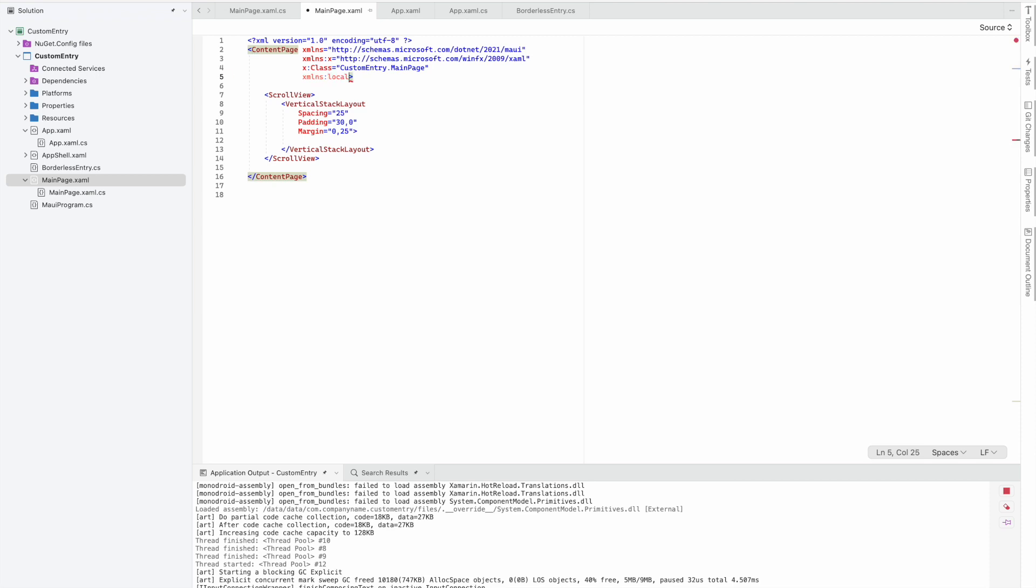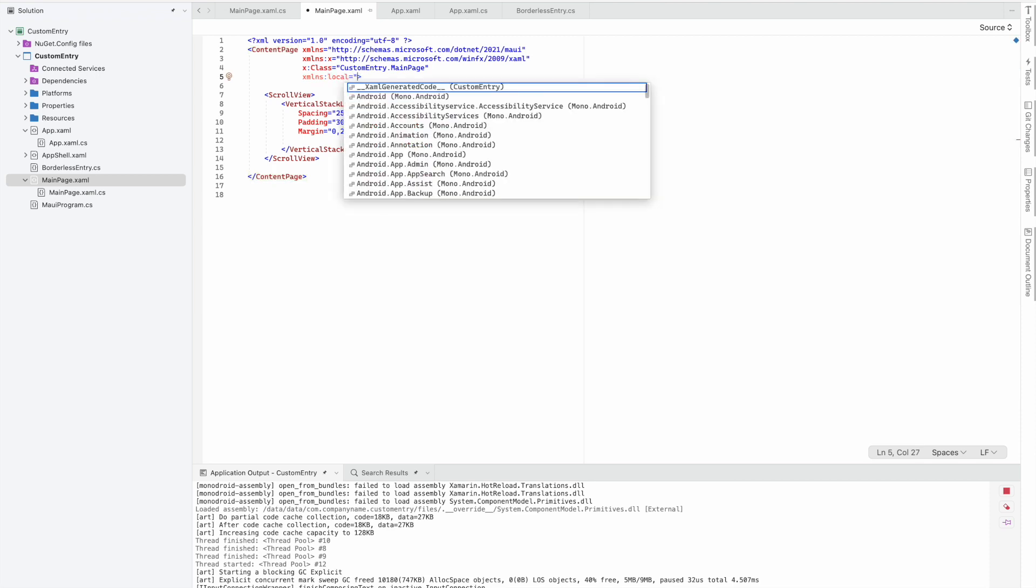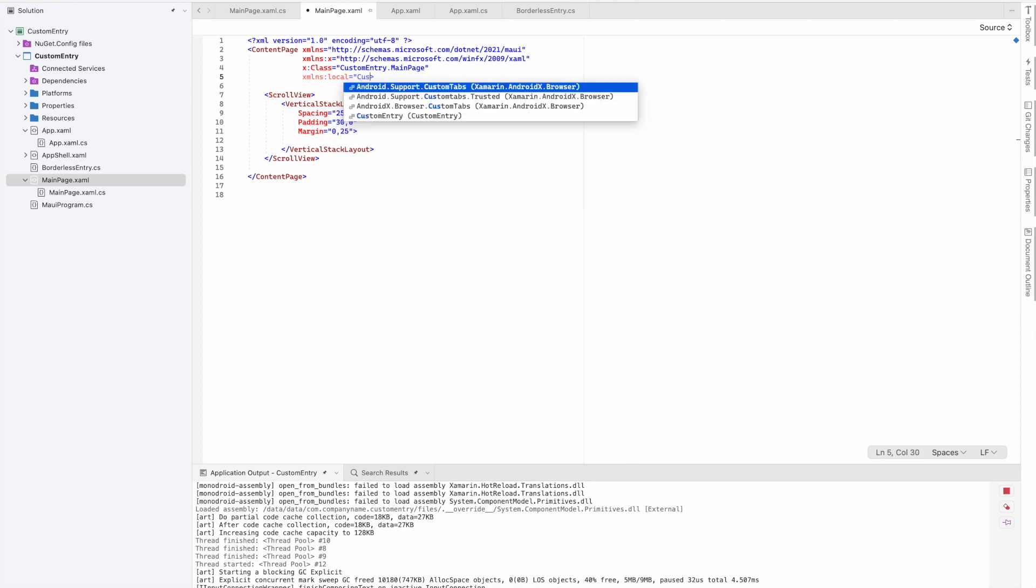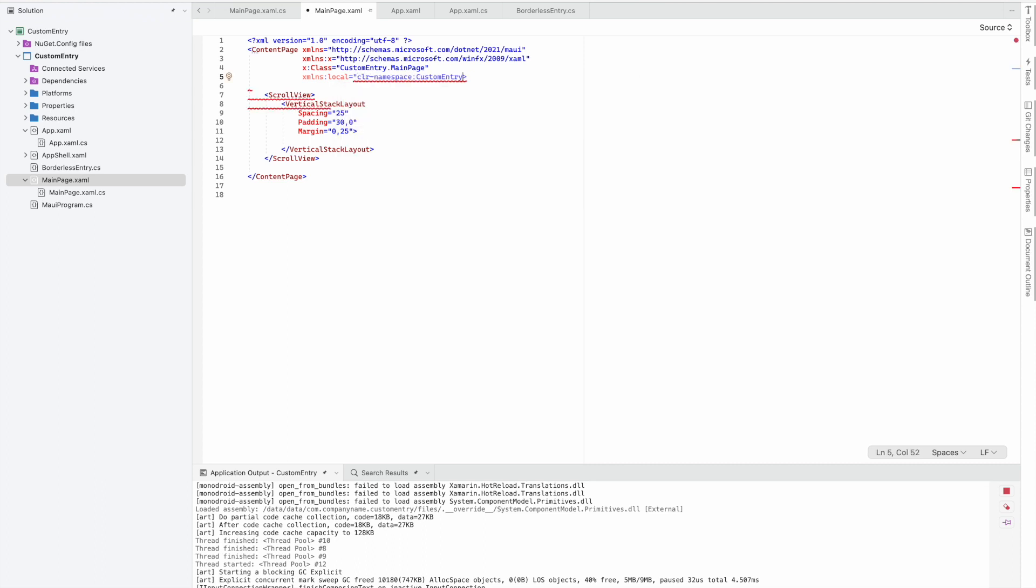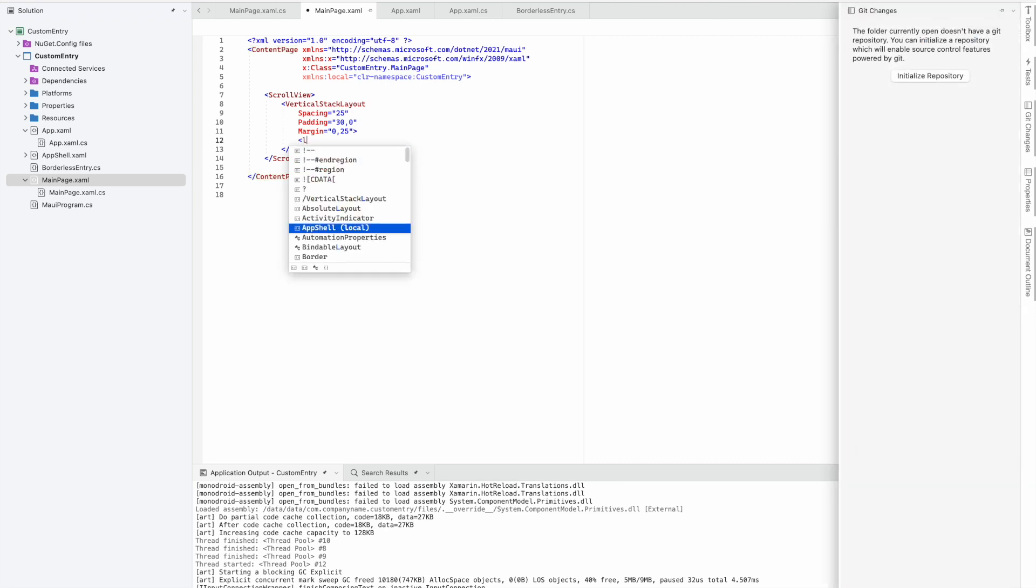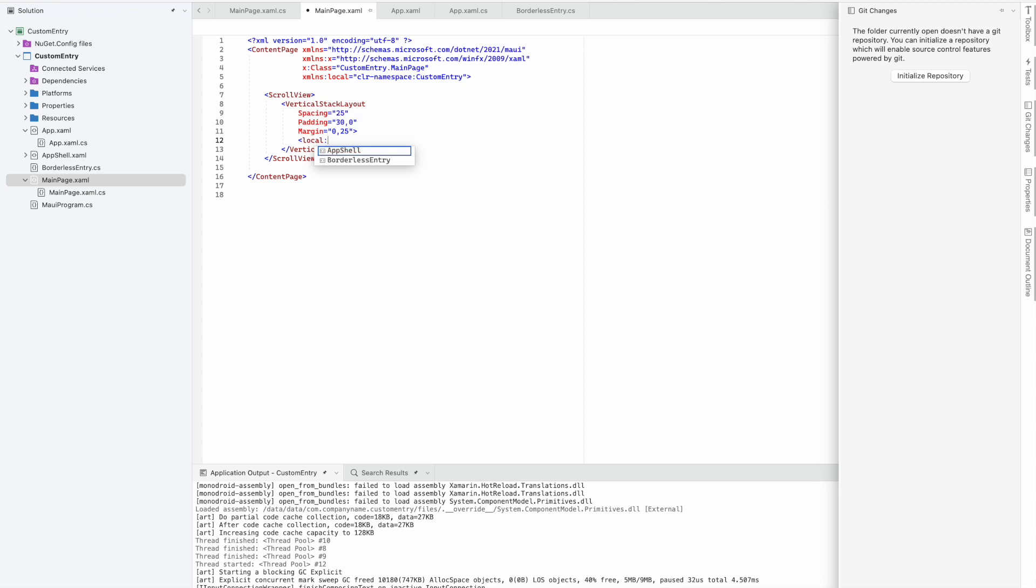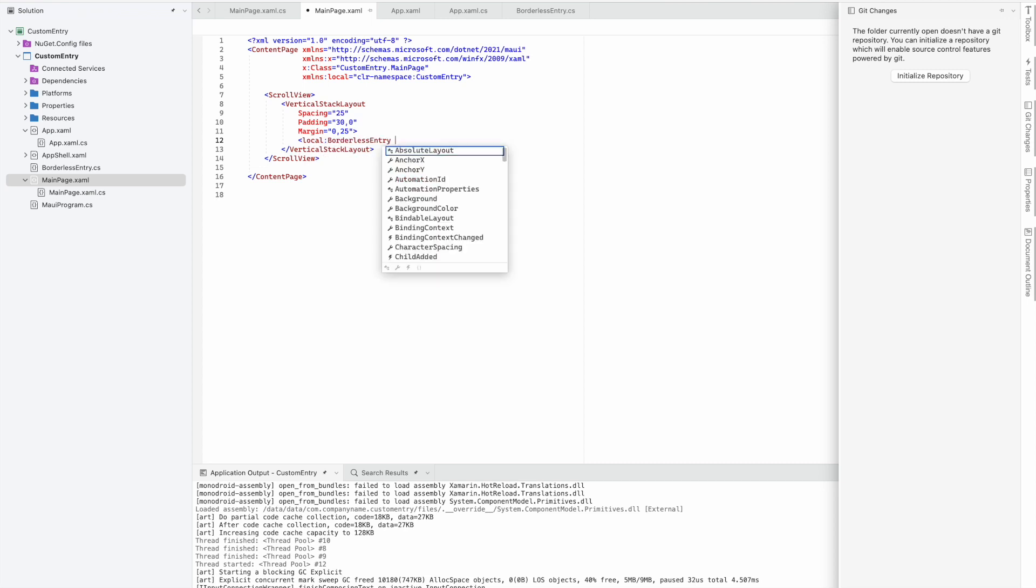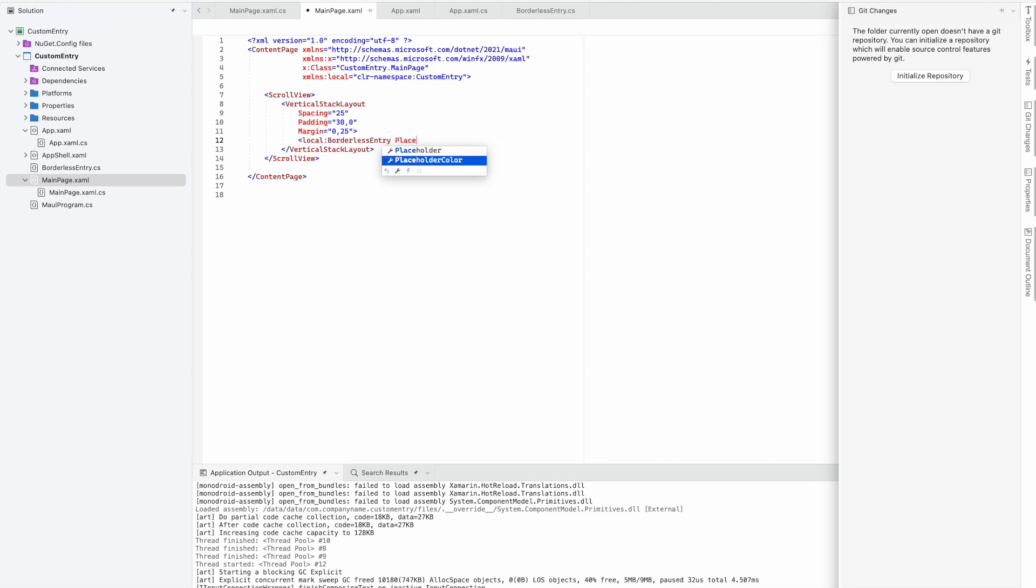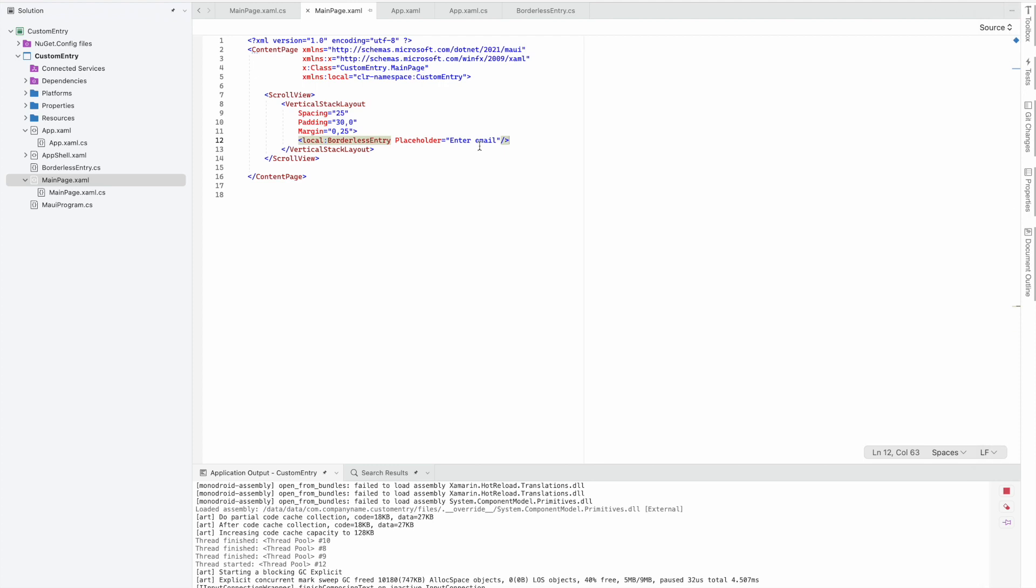We can access it with local:BorderlessEntry. We'll give it a placeholder text, "Enter Name" or "Enter Email."